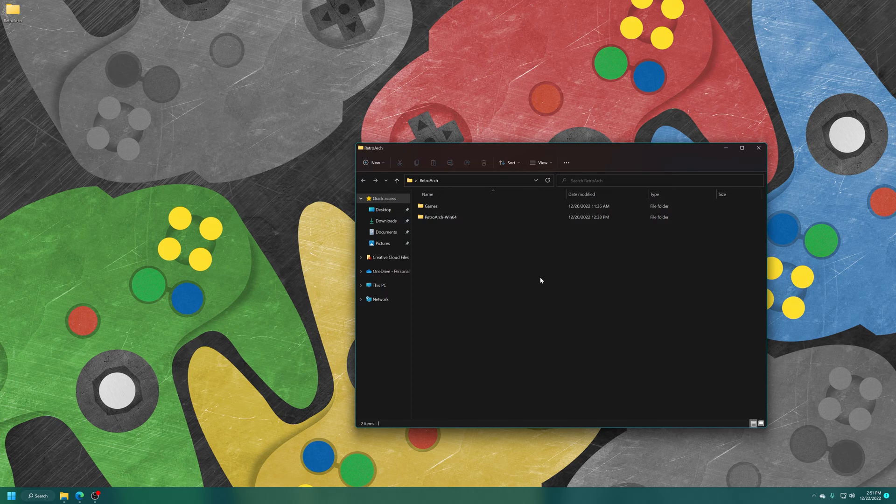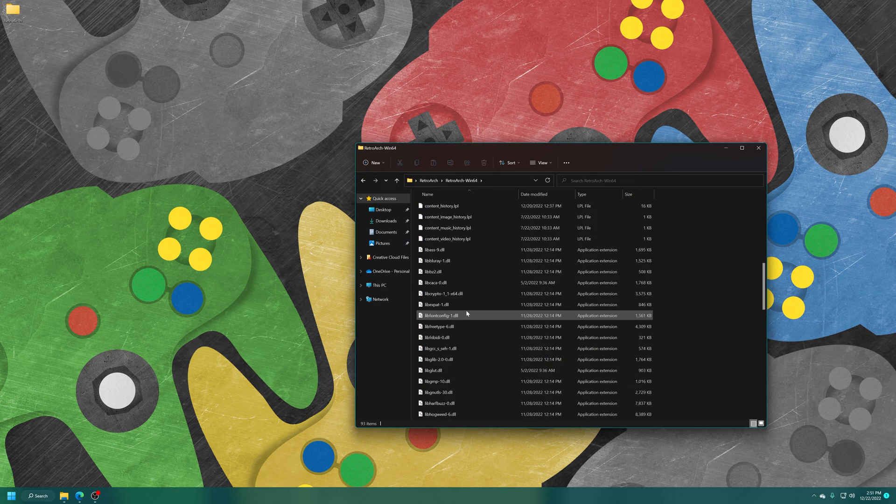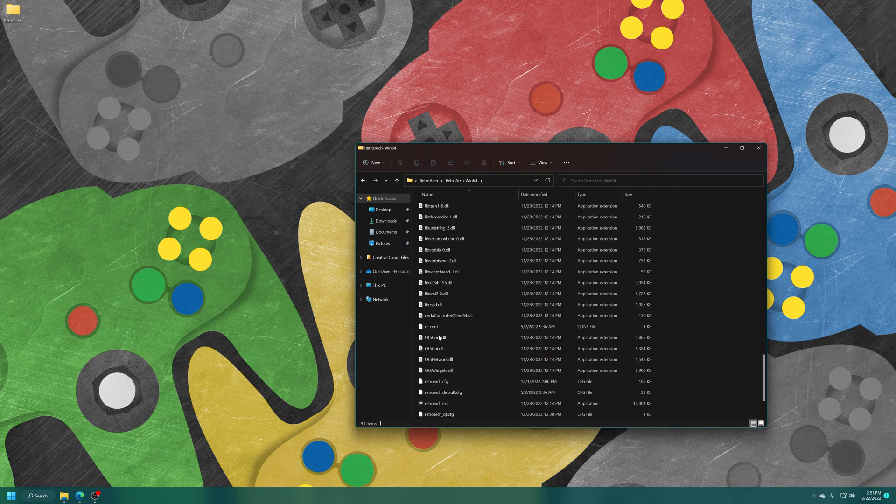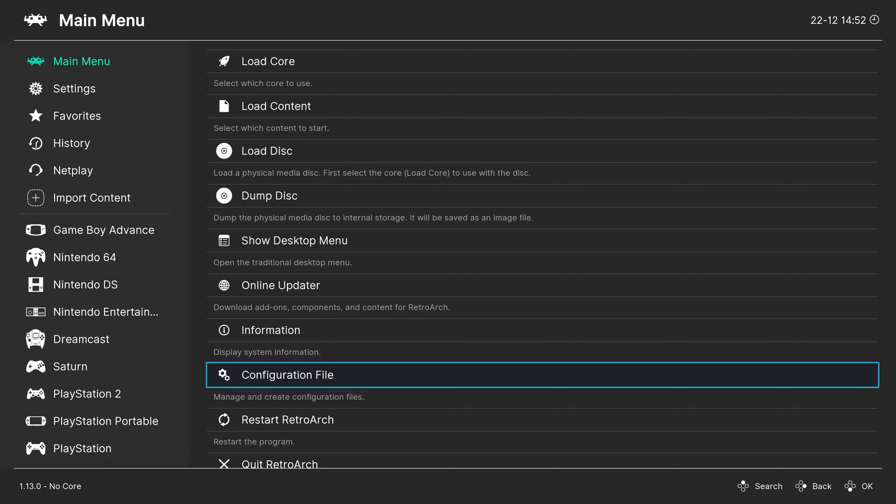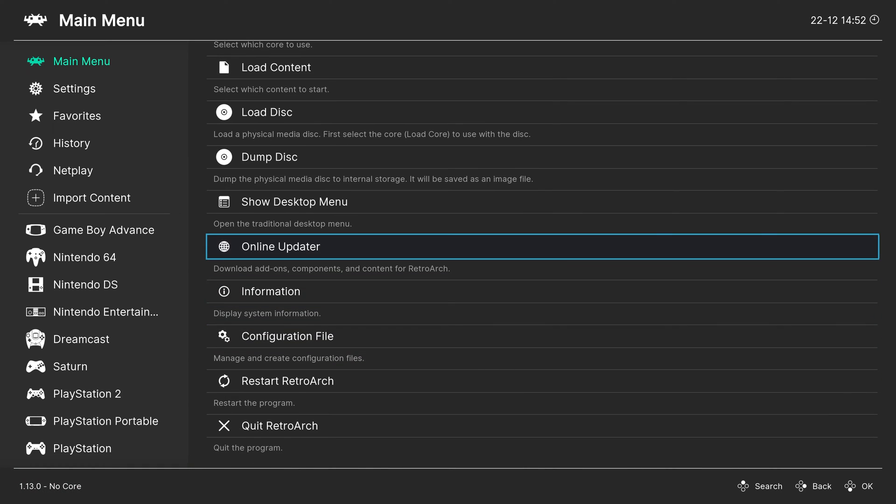With your games and BIOS files in place, we are ready to load up into RetroArch and download the Atari 5200 core. So just boot into RetroArch here. And if you have any controllers you want to be using, you can get them plugged in right now as well.